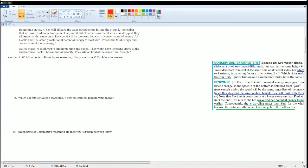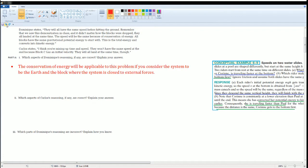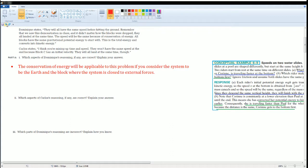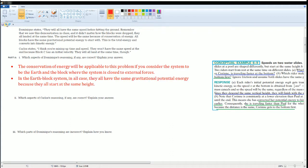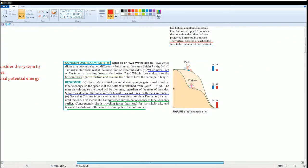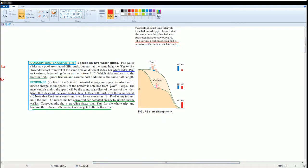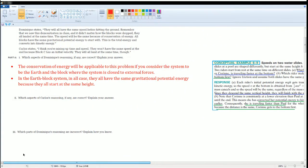Now I'm going to go over the answer. These are the things that Dominique got incorrect - I decided to do it on a bullet point. First thing, the conservation of energy will be applied to this problem if you consider the system to be the earth and the block where the system is closed to external forces. This is her reasoning that is correct. She has one more reason that is correct. In the earth-block system, in all cases, they all have the same gravitational potential energy because they all start at the same height - exactly like right here. They all descend the same vertical height, they will finish at the same speed. That's all she got correctly.